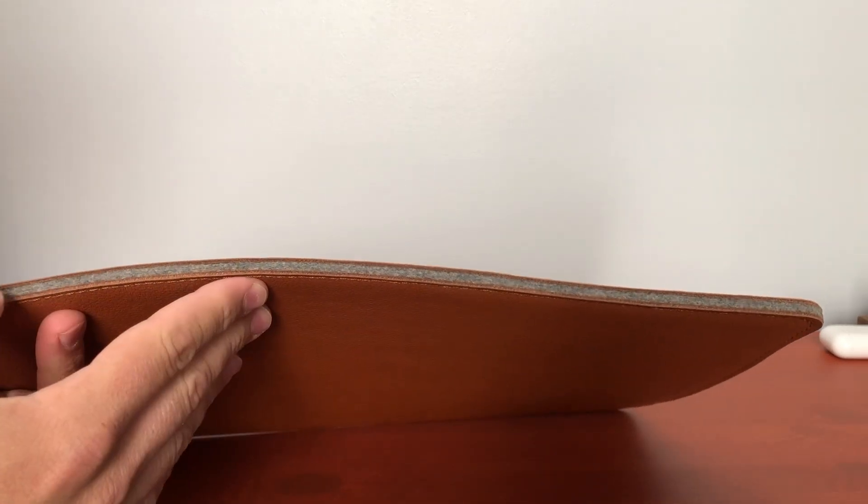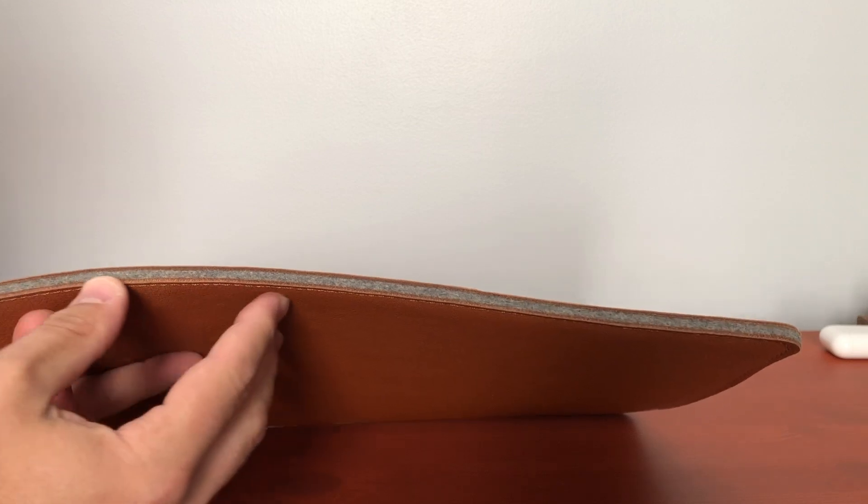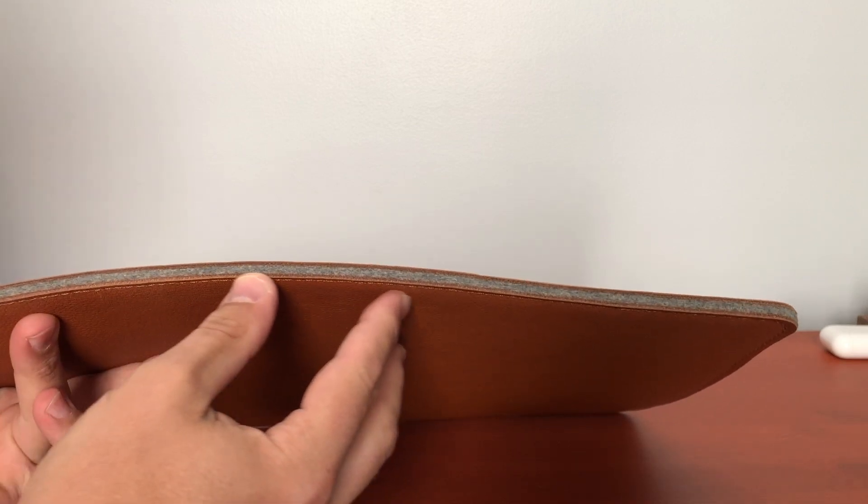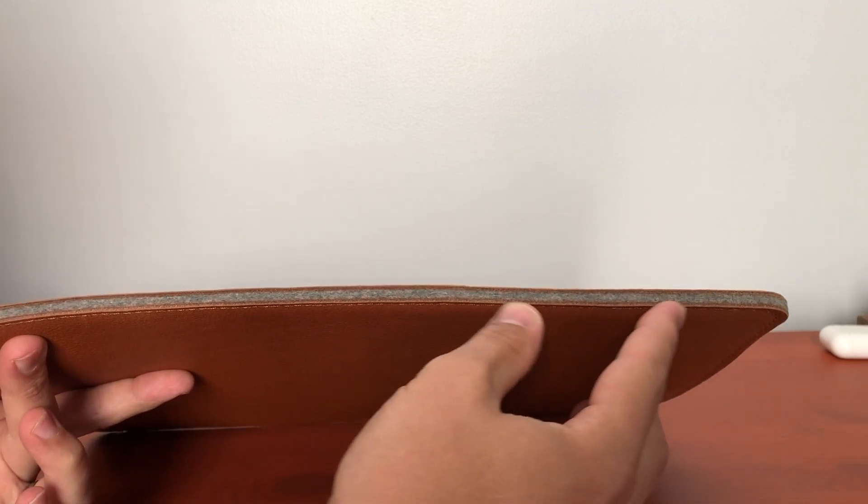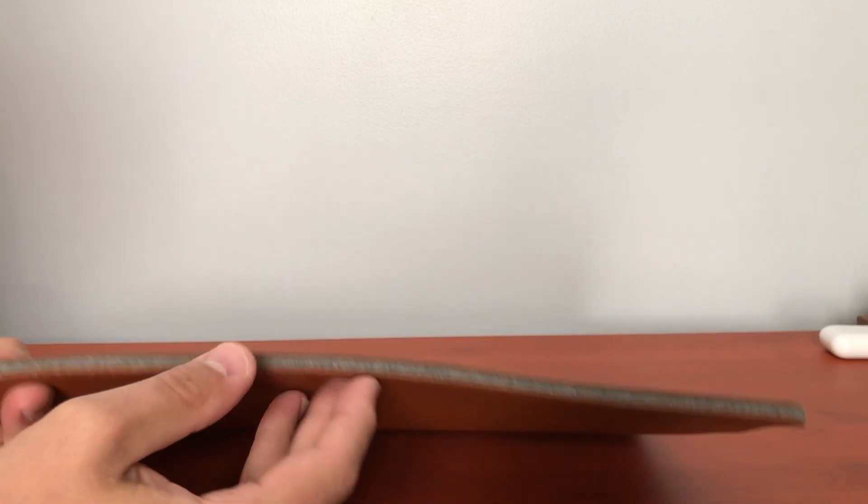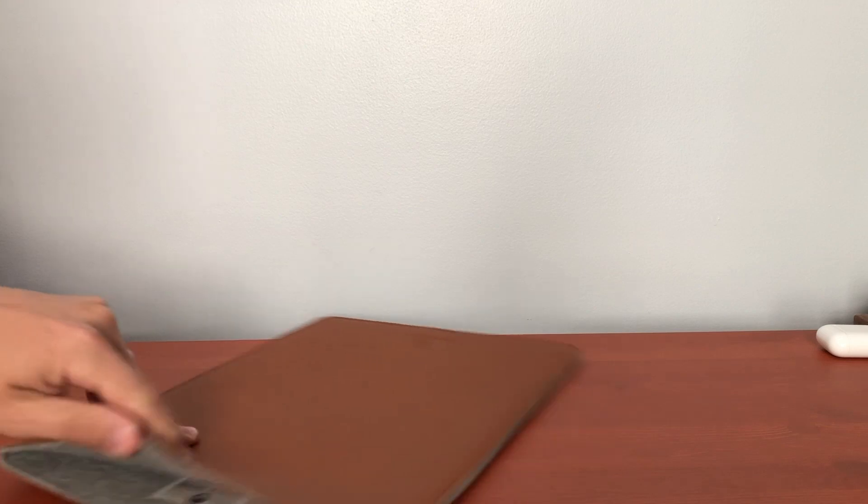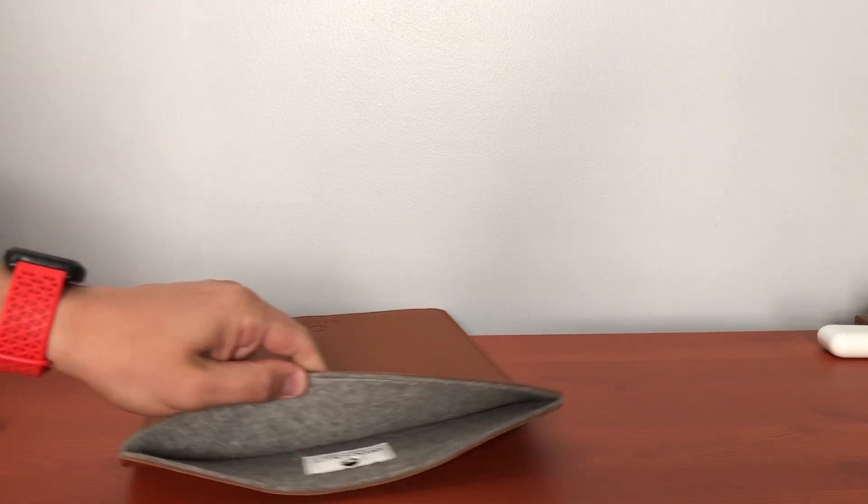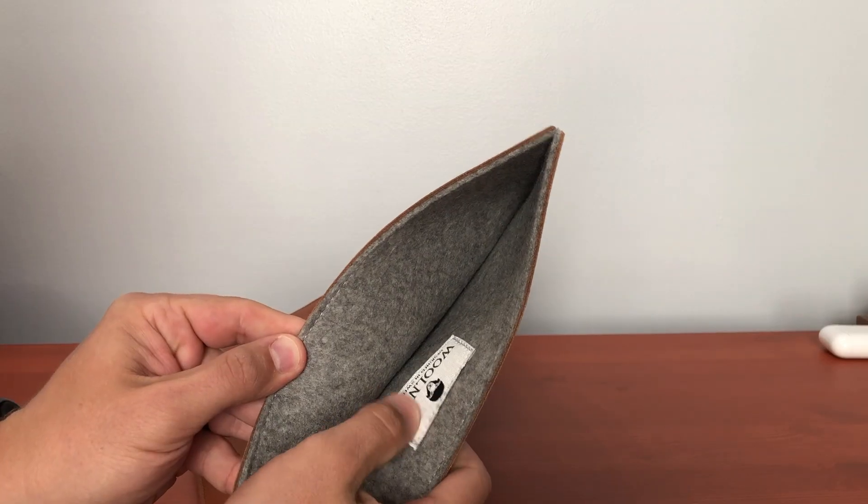We have a leather exterior and in between we have a felt material and so this felt protects your MacBook as you put it in here. There's also a nice tag right here.